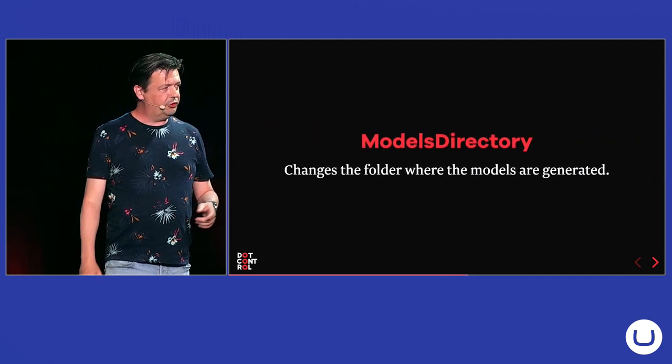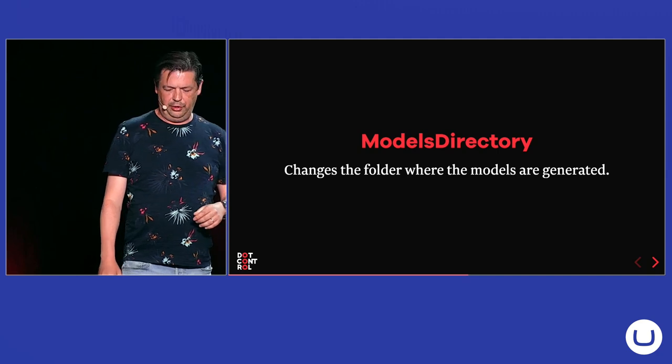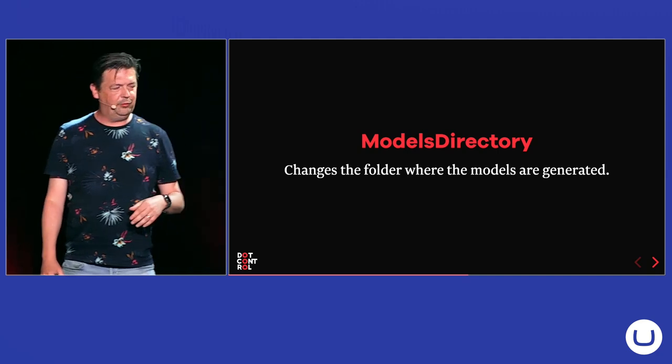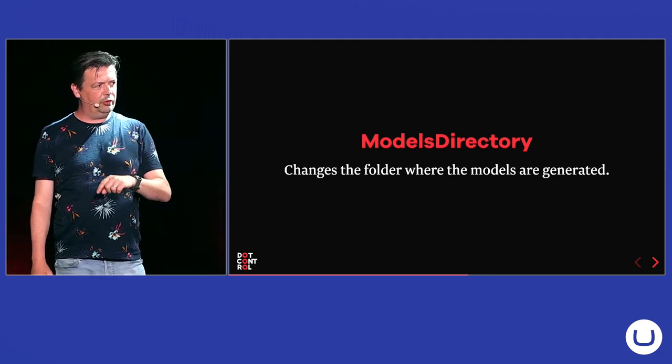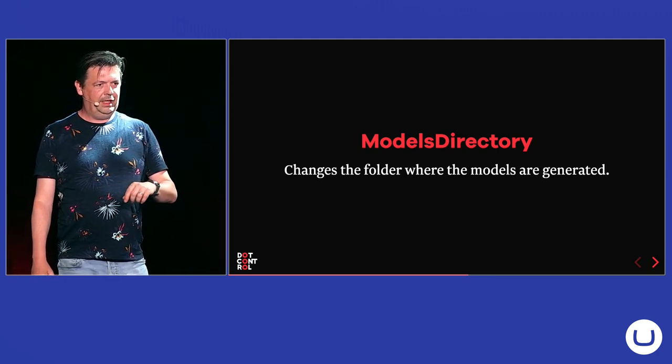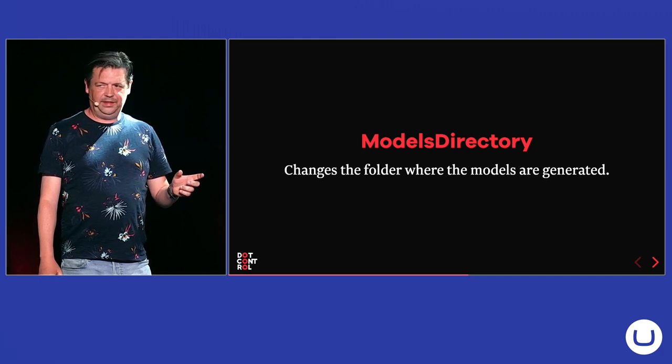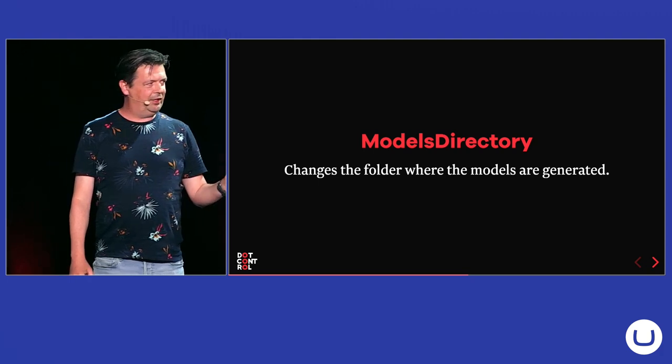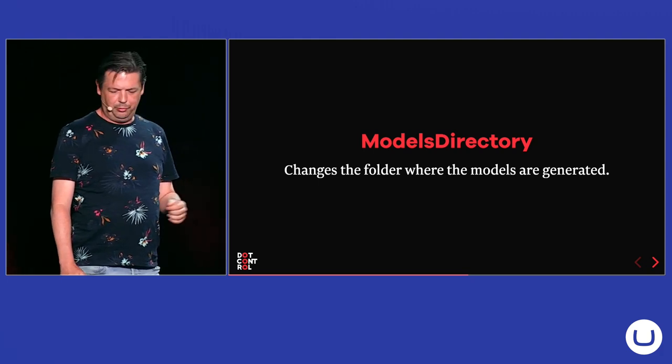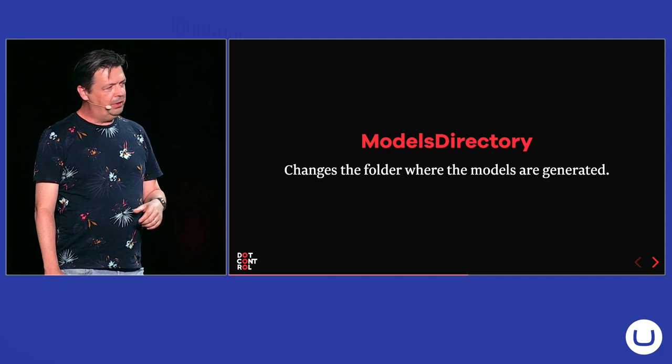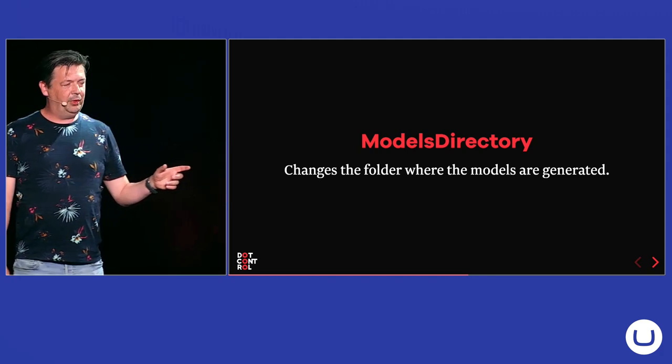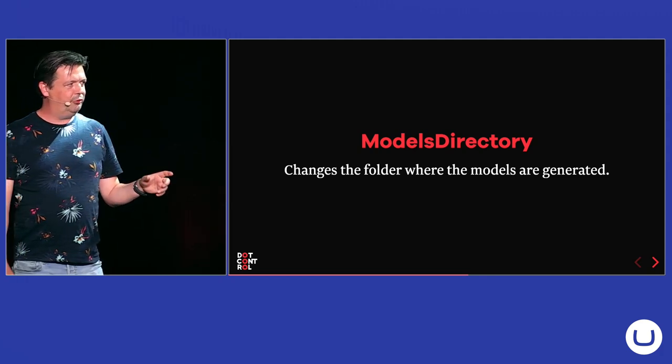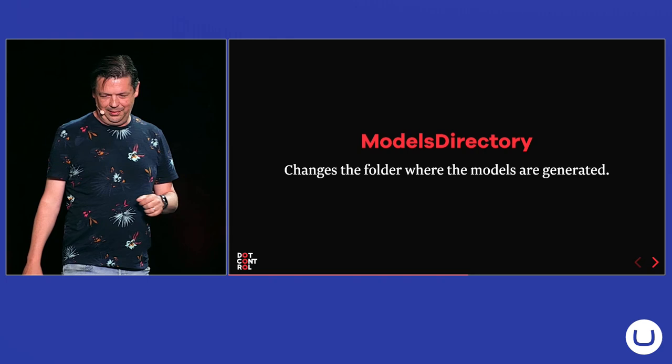You also can change the directory where the models are generated. By default, they are in the Umbraco folder. And that one is, I think, excluded in the default gitignore that comes with Umbraco. And you also, if you use, for example, in-memory auto, you shouldn't include them in Source Control as well.